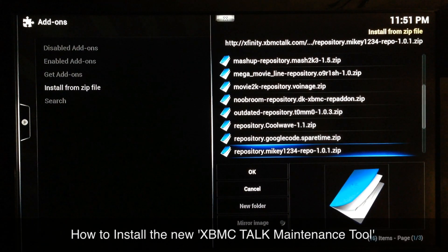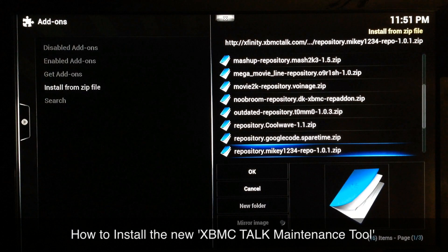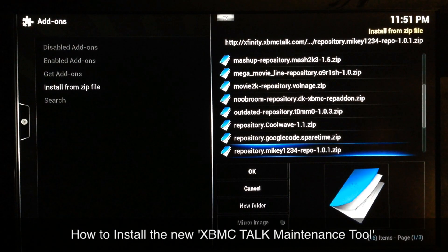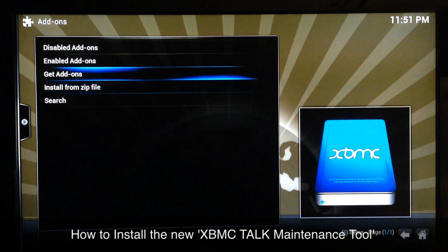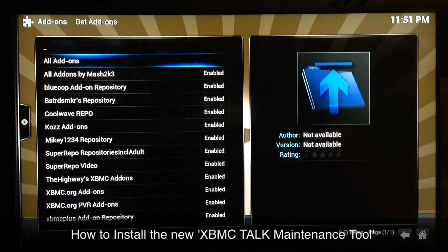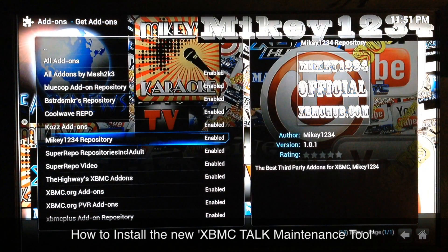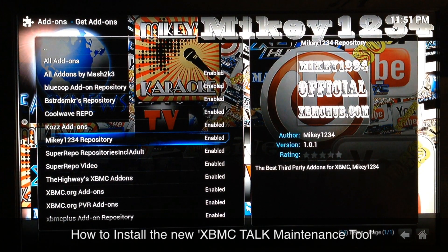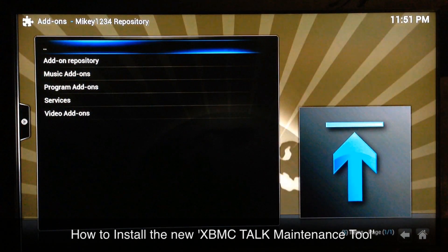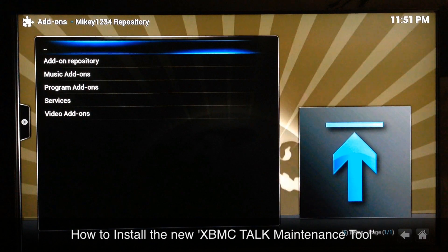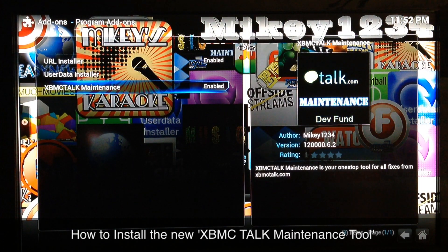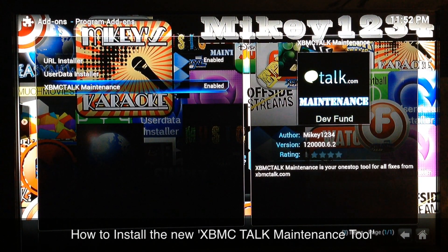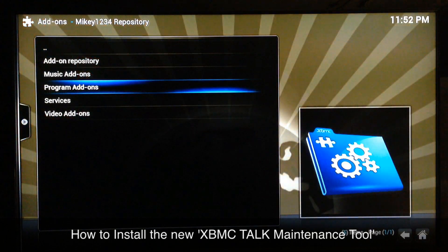Go ahead and click on that one to get it installed. It'll take a couple seconds — just like any other repo — and it'll say 'Add-on repo enabled' in the bottom right. Go back after that, go to Get Add-ons, go down to Mikey1234 Repository, and it should automatically install the XBMC Talk Maintenance tool. If it doesn't, just go into Program Add-ons and you'll find XBMC Talk Maintenance right there.